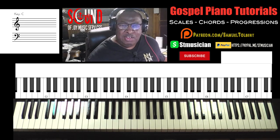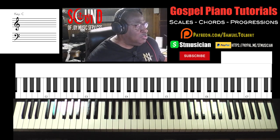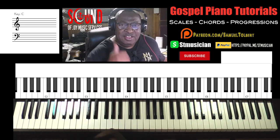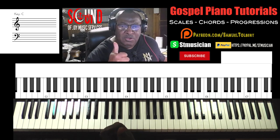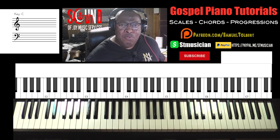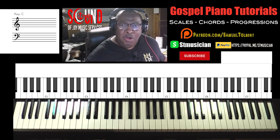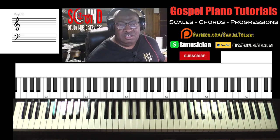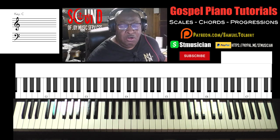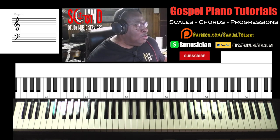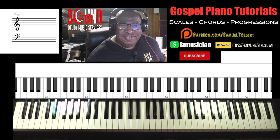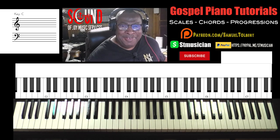Sam Talbot, Sound of Joy Music Services. Like the video. If you want more practical techniques in the key of C, or any other key, just let me know in your comment. Take care now, and see you on the next video lesson. Bye.